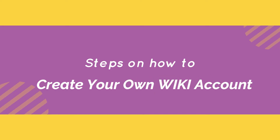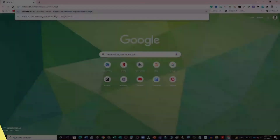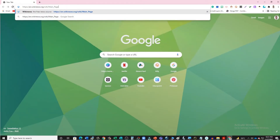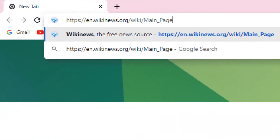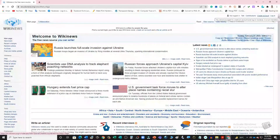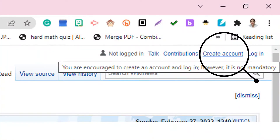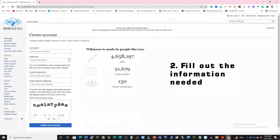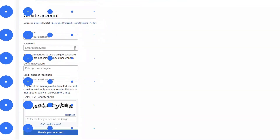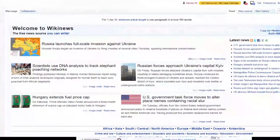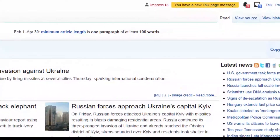Here are the steps on how to create your own wiki account. Step 1: Open your browser, then open a wiki site — for example, WikiNews. Step 2: Click Create Account and fill out the information needed. Step 3: Log in to your account. Step 4: You are now ready to edit, post, and share materials on the site.